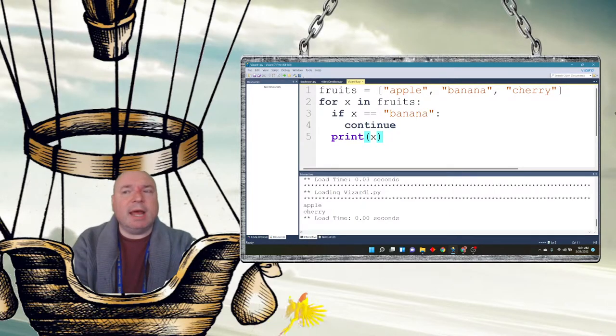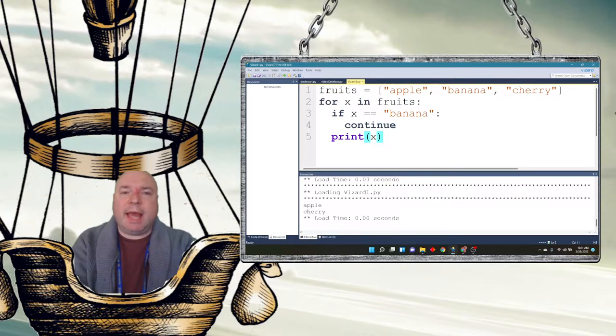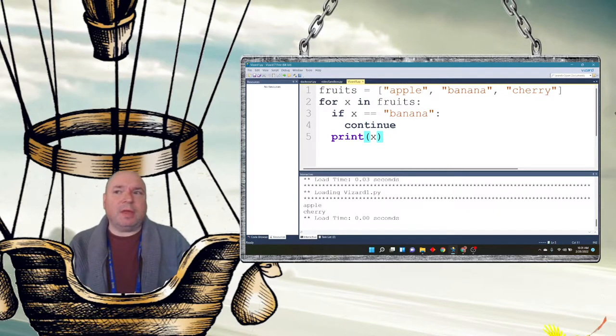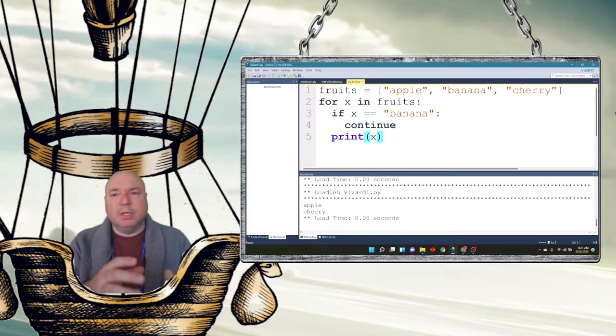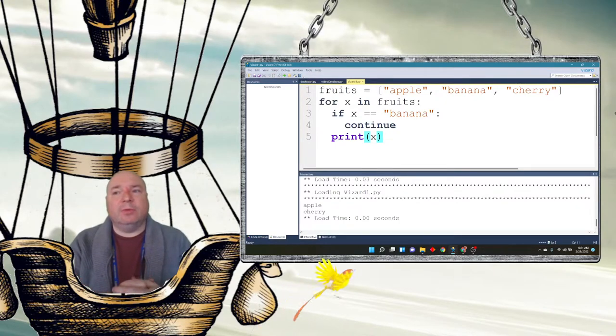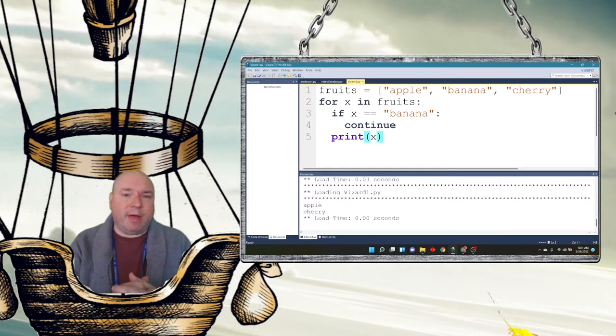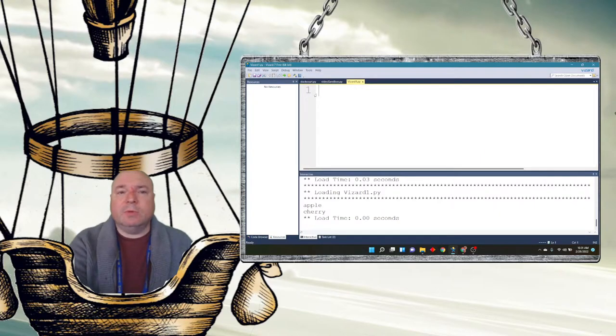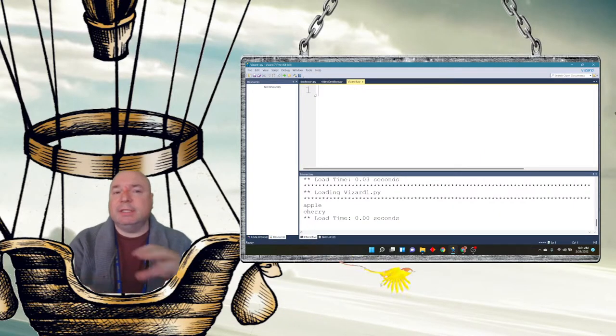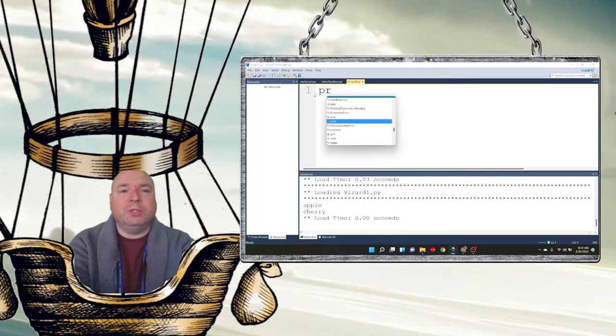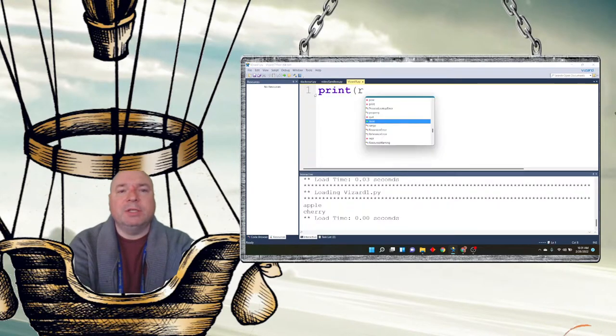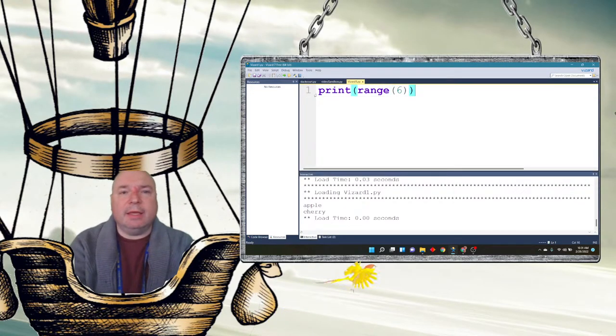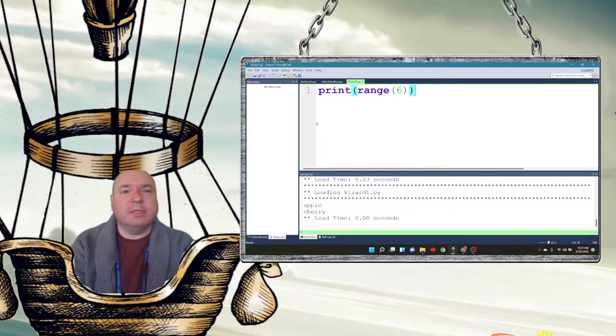So now we're going to talk about range. Suppose we wanted to count through actual numbers. Rather than counting through a particular list, suppose we wanted to count through 0, 1, 2, 3, 4, 5 and just print those numbers on the screen. Well, to do that, we have to use a command called range. So first let's take a little side trip here. And I'm going to just use a print statement. And I'm going to print the range 6 on the screen.